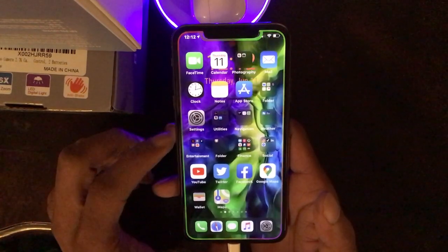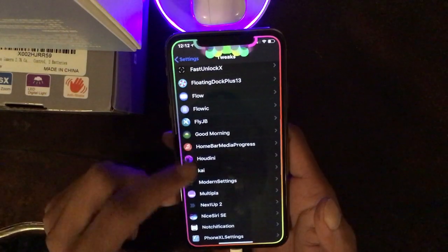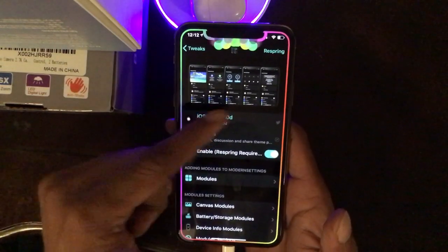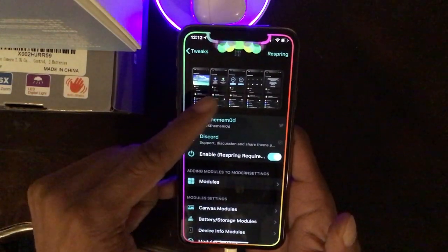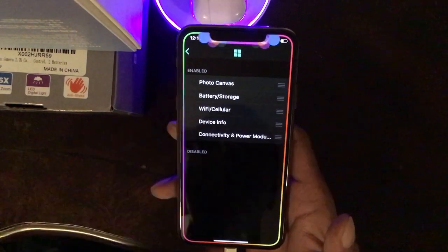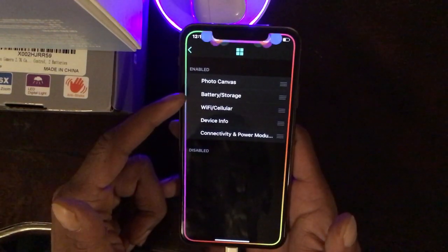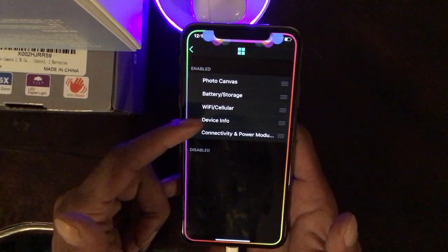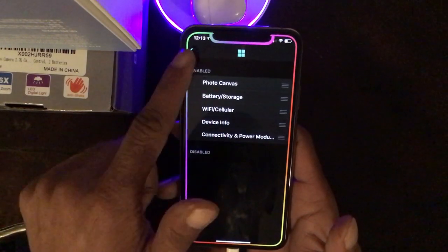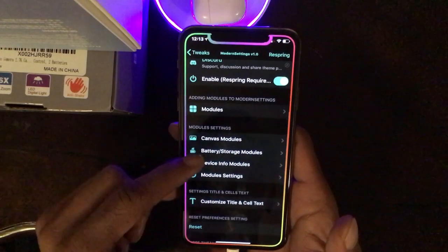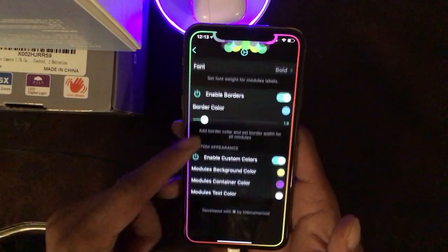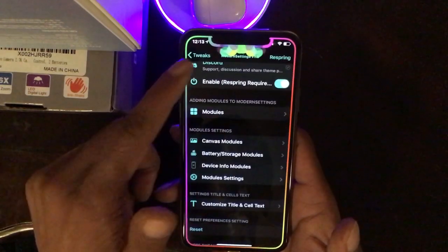The next one is ModernSettings. This tweak lets you customize your Settings app. You have a few options to configure: you can enable modules for Photo, Battery, Wi-Fi, Cellular, Device Information, Connectivity, Power, and Storage. You can also change the background colors.